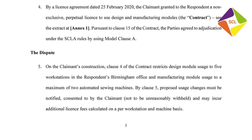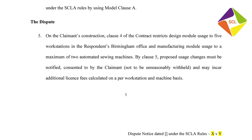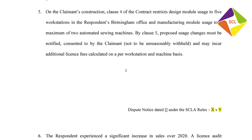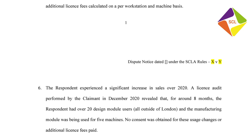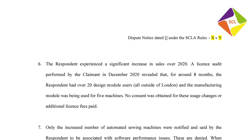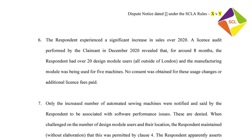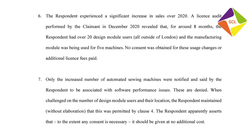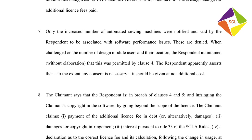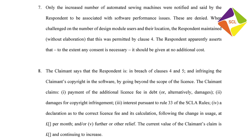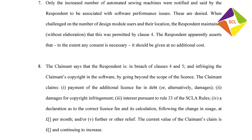Next, the dispute. This is summarised between paragraphs five and eight, and as per rule 3.3, this needs to be an expression of the dispute in neutral terms, showing its nature and scope, and including its approximate value. Because this is a scheme targeted at technology disputes, there's a further requirement to explain the nature of the technology or technical solution involved — important because it communicates to the SCL chairman, who will nominate an adjudicator, who would be suitable for the particular dispute.